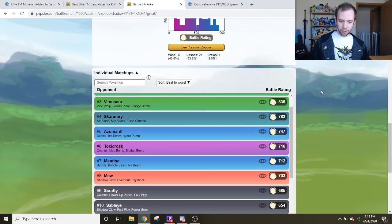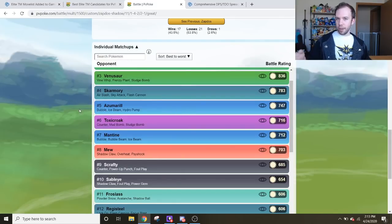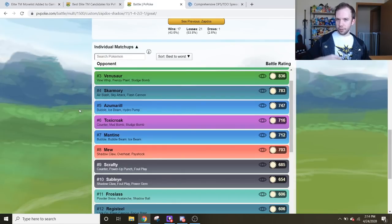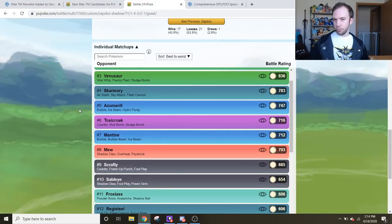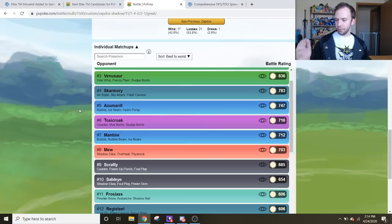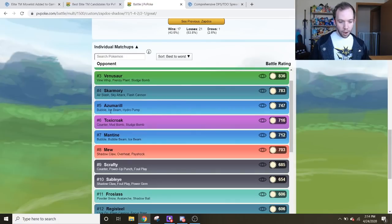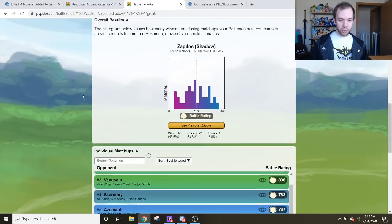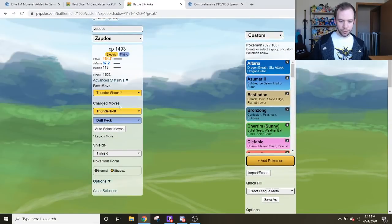What could be a better idea is going with the Shadow. Shadow Zapdos is kind of insane because it can beat Azumarill here with that Thundershock, which is pretty nice. So basically what was happening before was Zapdos' Thundershock and Thunderbolt damage wasn't enough to KO Azumarill. It'd get pretty close, but at the end of the day, no potato. Thing throws an Ice Beam, you're dead. Well, Shadow Zapdos does have that edge. No problems there. It can beat it.